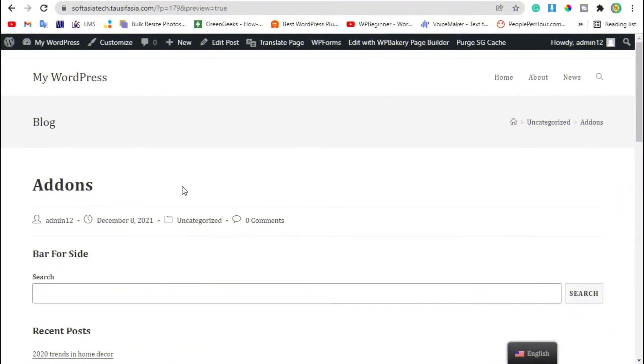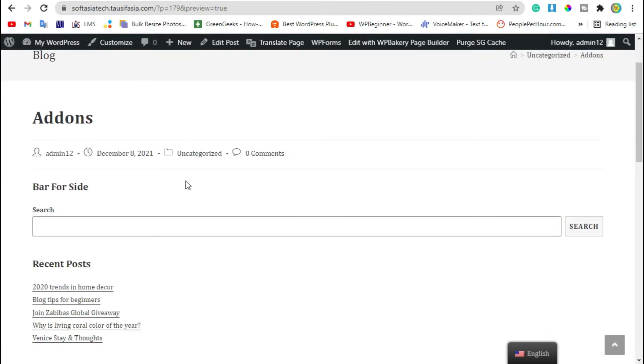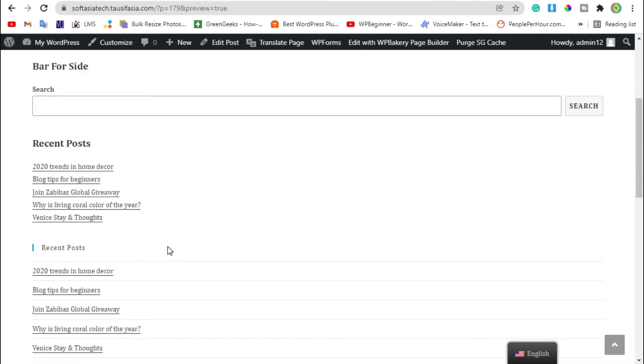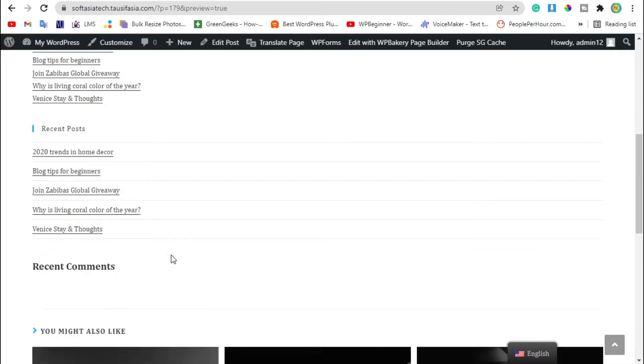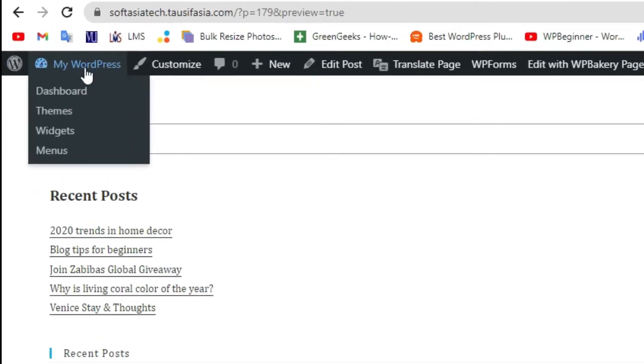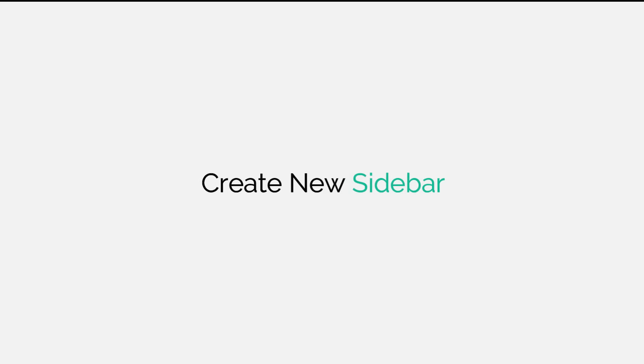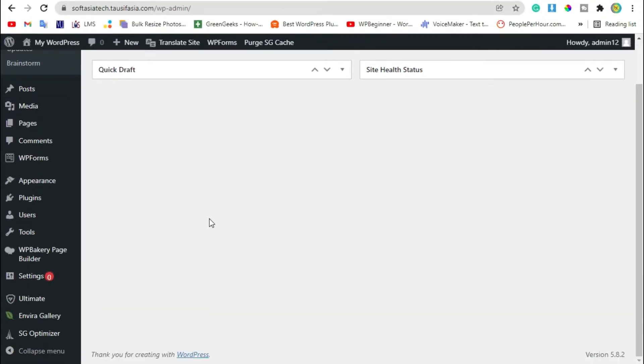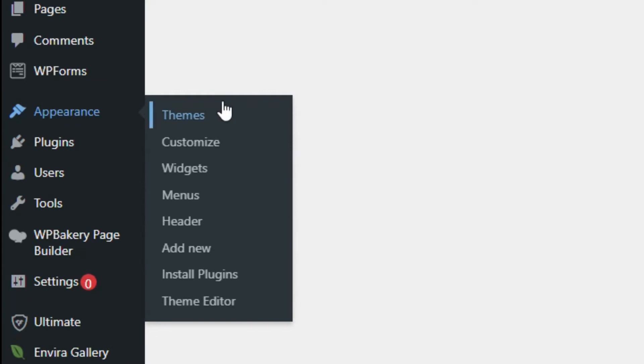Hi guys, welcome to Softasia Tech. In today's tutorial, I will show you how you can add a sidebar in your page using WP Bakery Page Builder. For this, first you need to login to dashboard, scroll down, go to Appearance and Widgets.